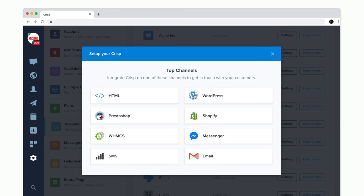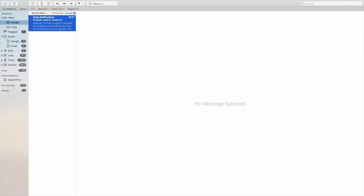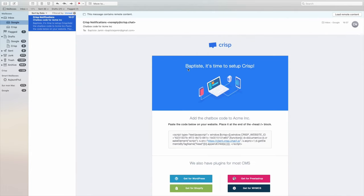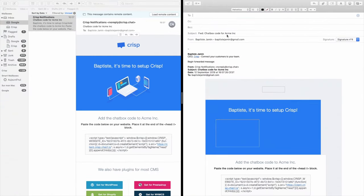We also have plugins for CMS such as WordPress, Shopify and Prestashop. If you still don't know how to install CRISP on your site, check your mailbox and forward this email to a colleague.